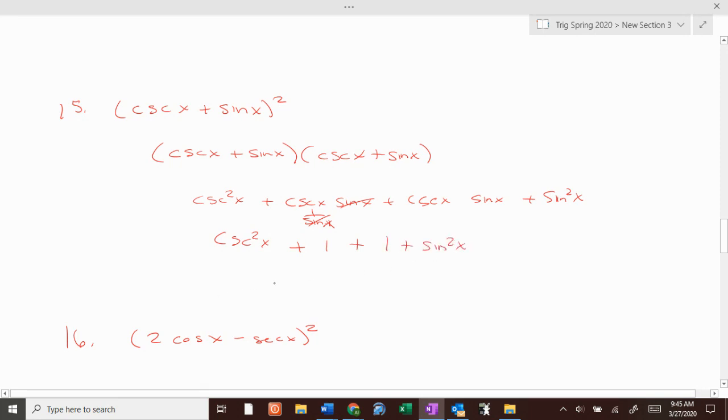So how I would write this is: cosecant squared of x plus sine squared of x plus 2.